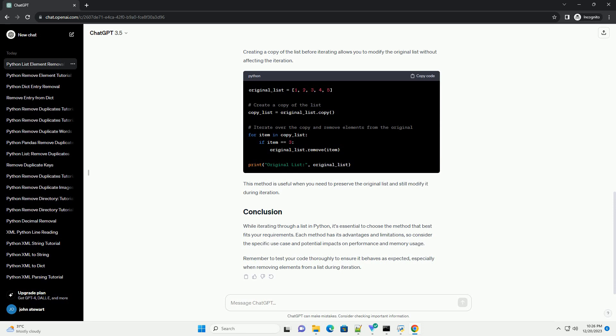While iterating through a list in Python, it's essential to choose the method that best fits your requirements. Each method has its advantages and limitations, so consider the specific use case and potential impacts on performance and memory usage. Remember to test your code thoroughly to ensure it behaves as expected, especially when removing elements from a list during iteration.